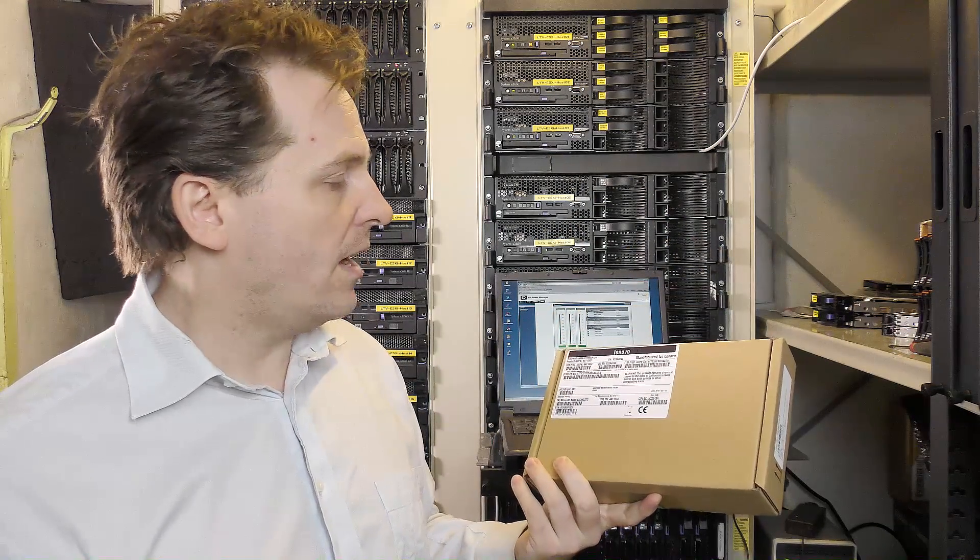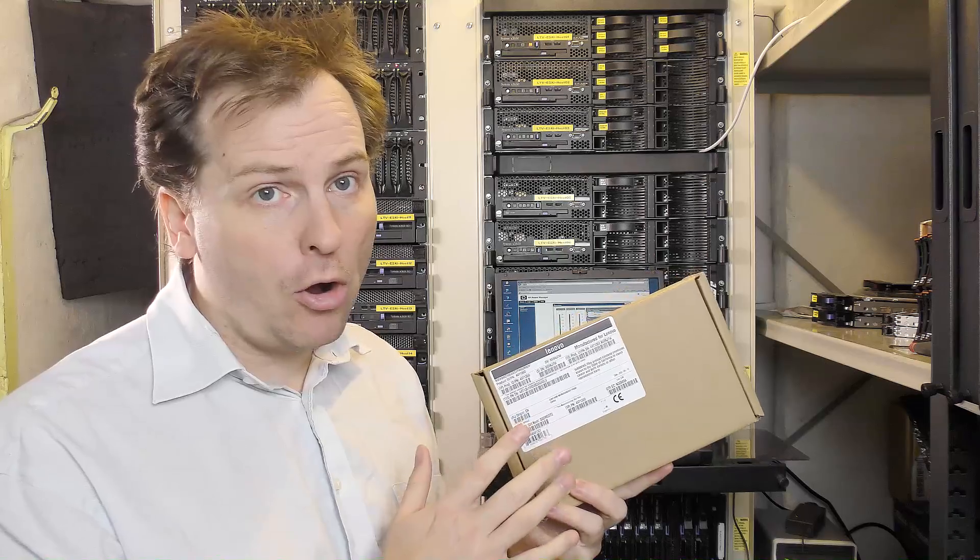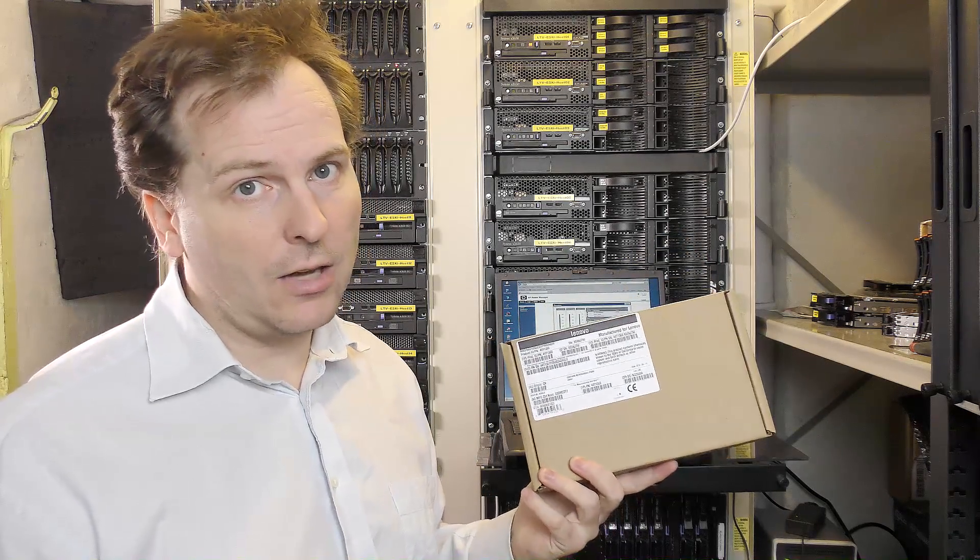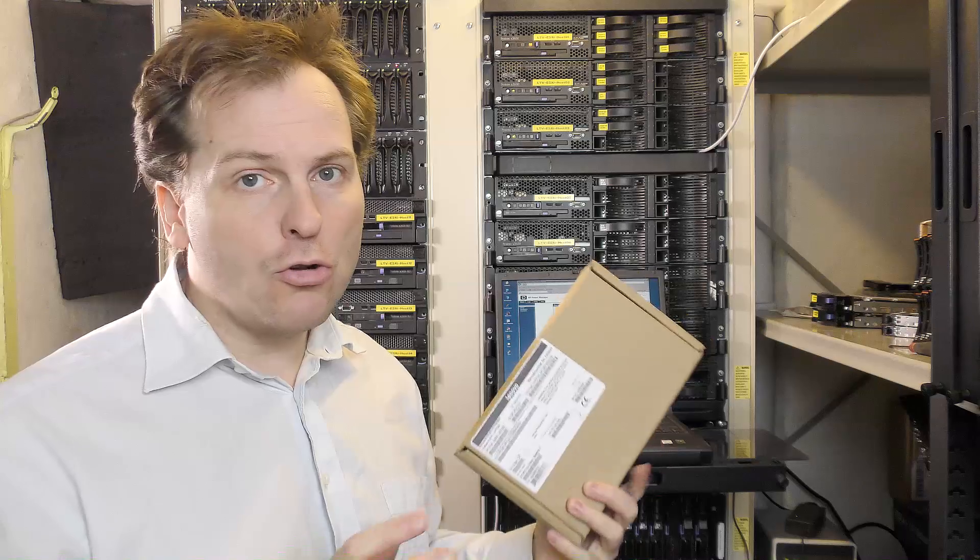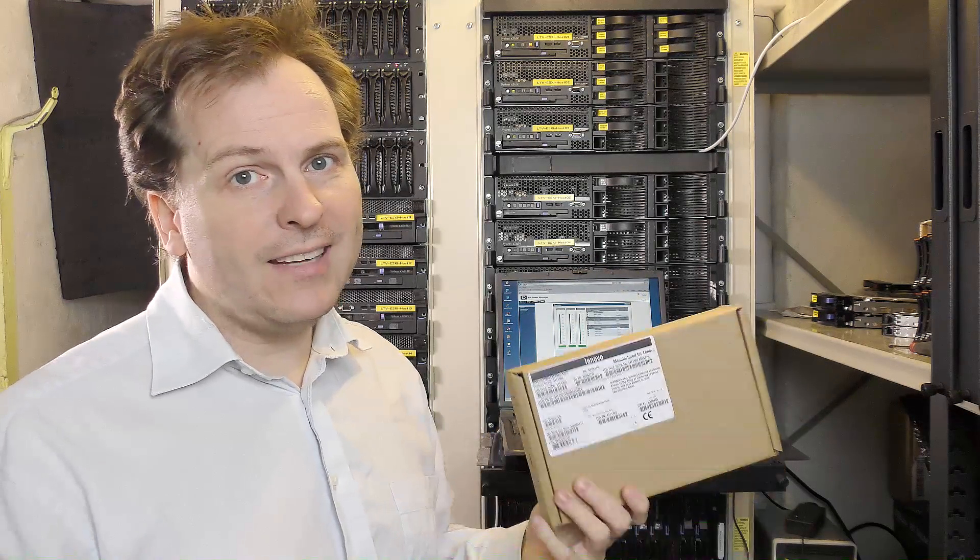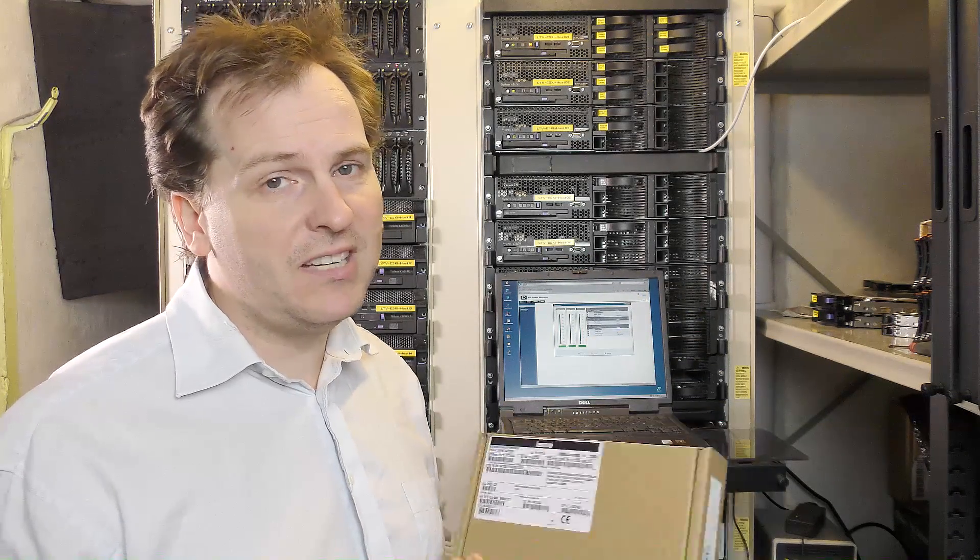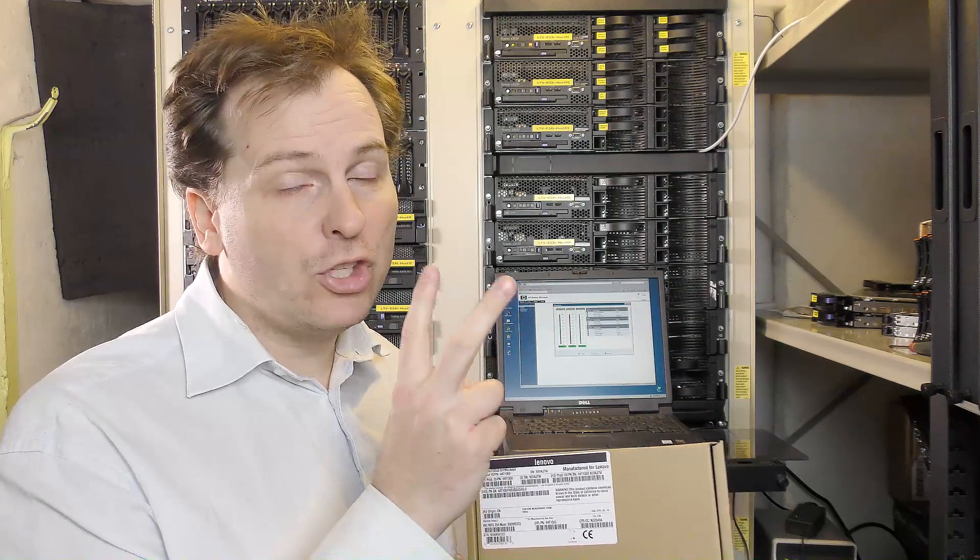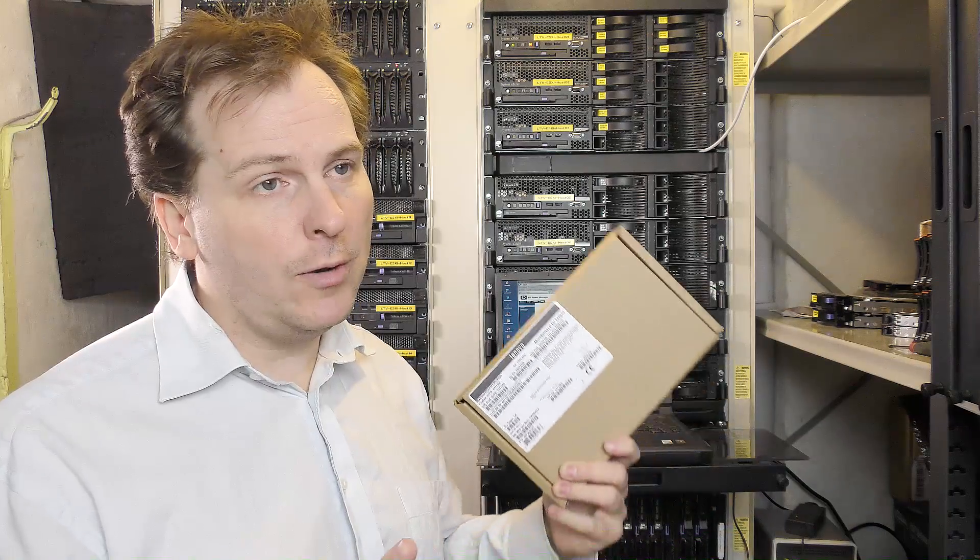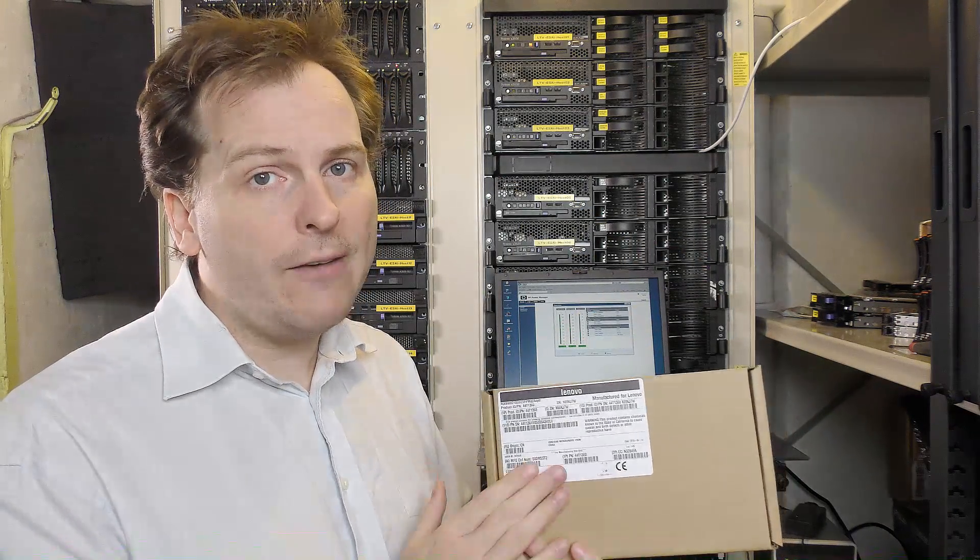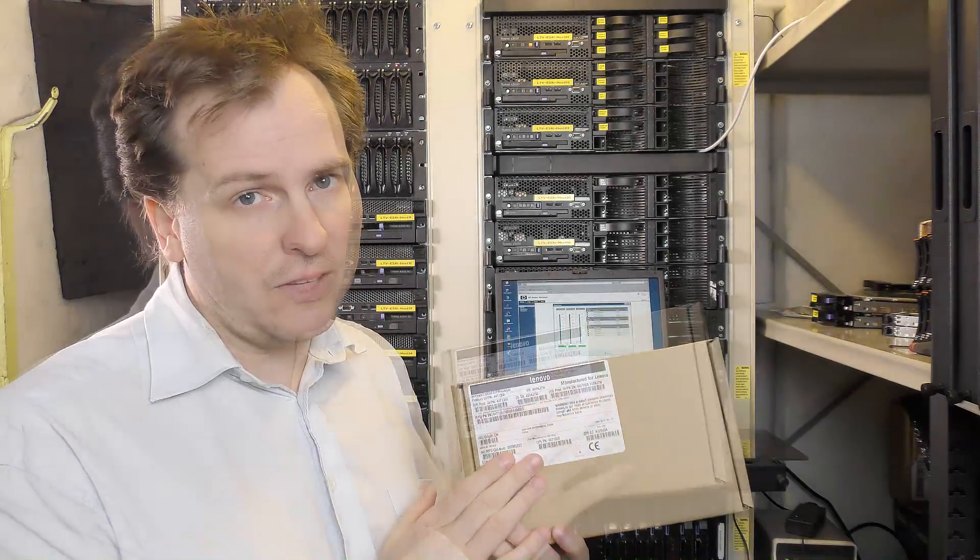In that server it's possible to install a 10G network toy card. This is kind of like a daughter board or a mezzanine card which goes onto the motherboard, and it's a special card. It does not take up a PCI Express port, which there is only 2 of in this server.